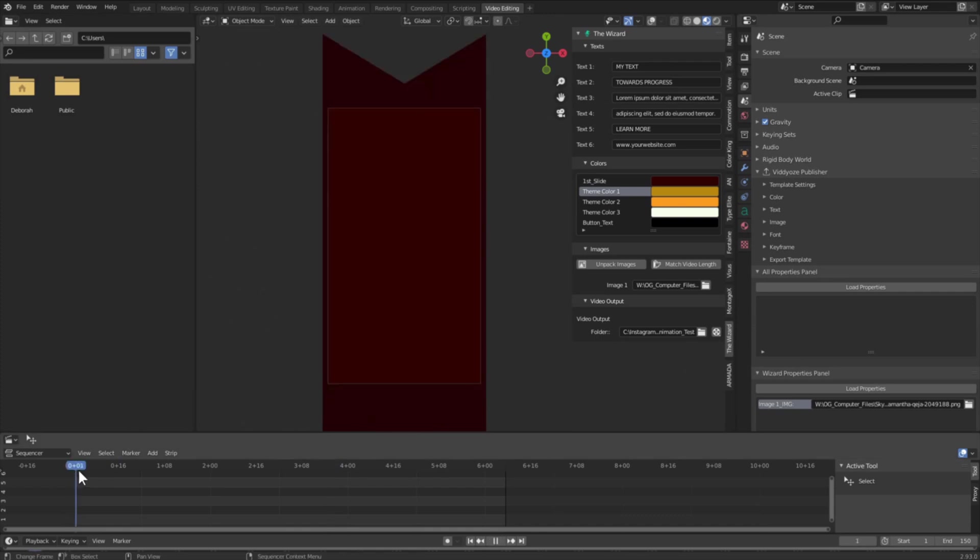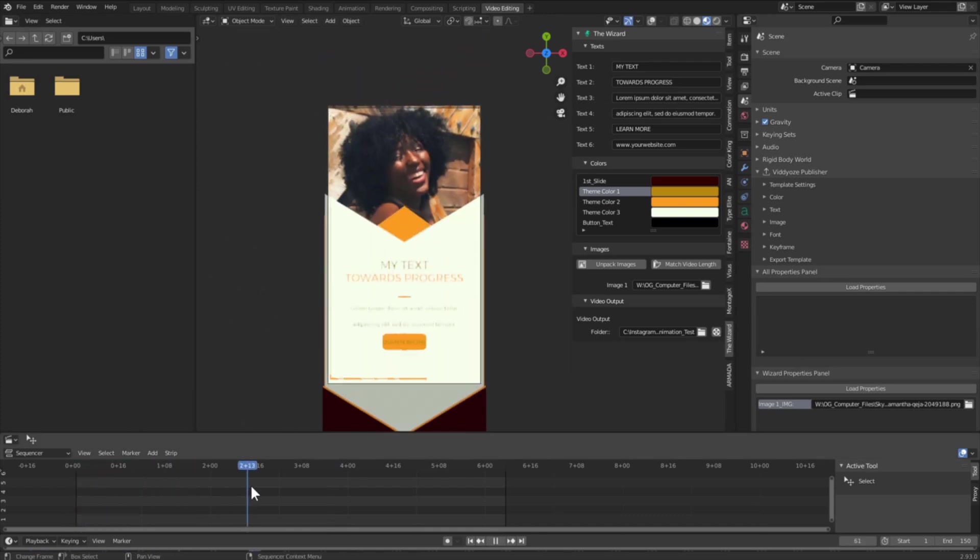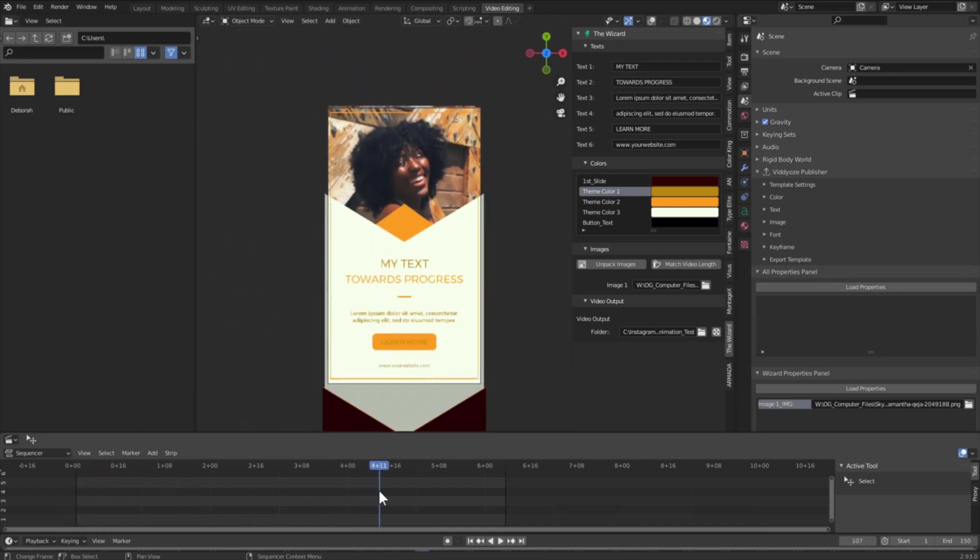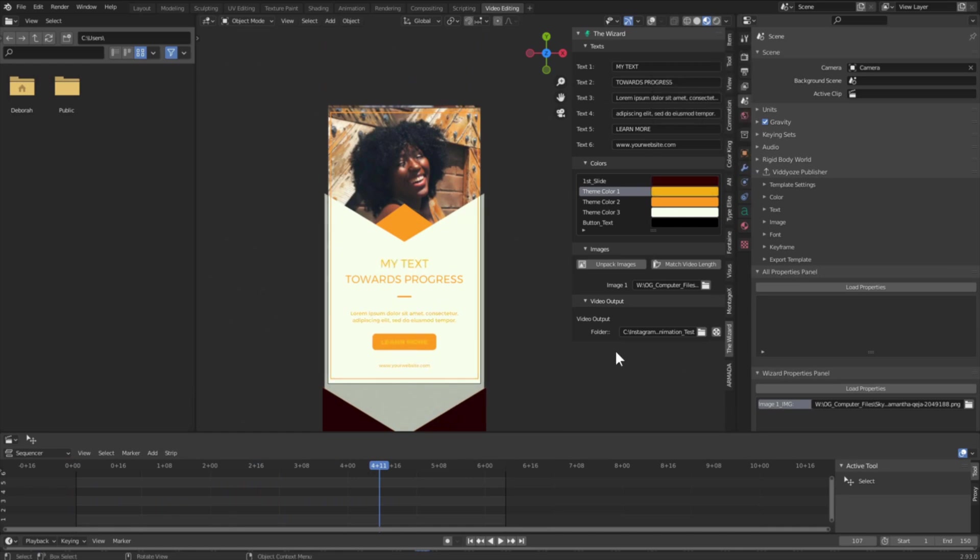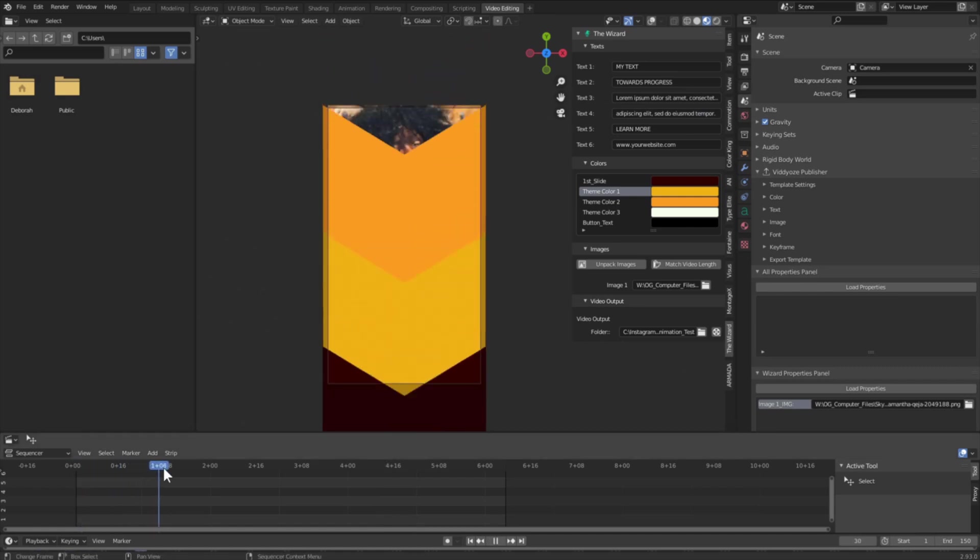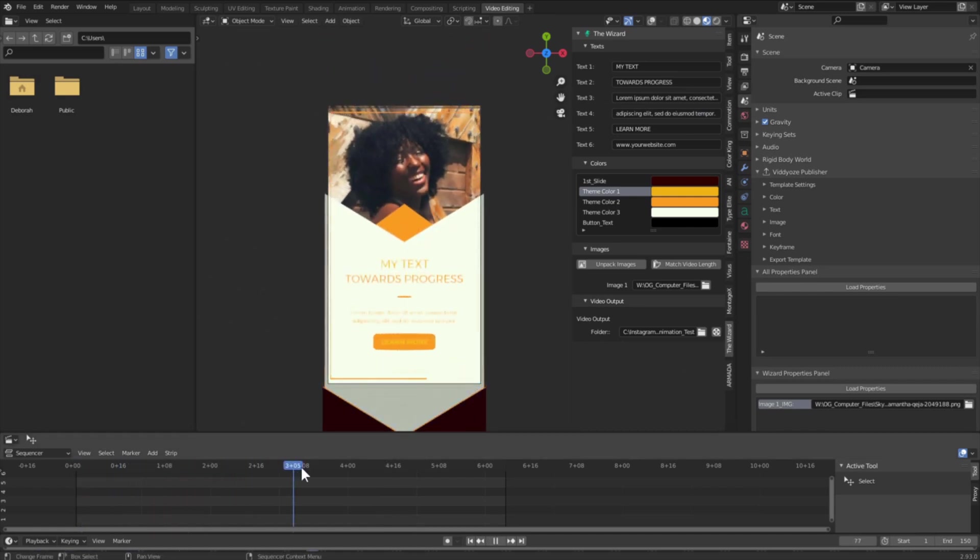And now I can scrub the timeline, see my full animation, and I'm just going to change this color to be a little bit brighter. Alright. So now we can see that full animation as we scrub through the timeline.